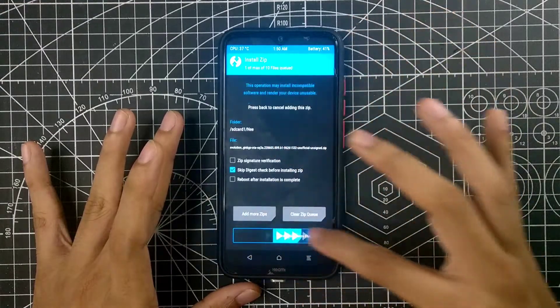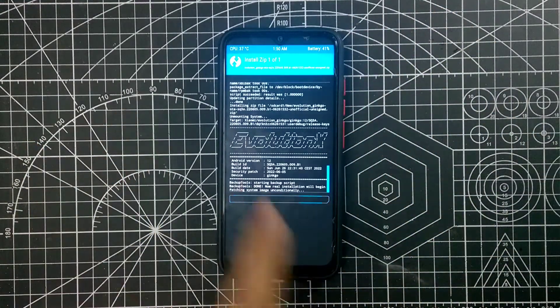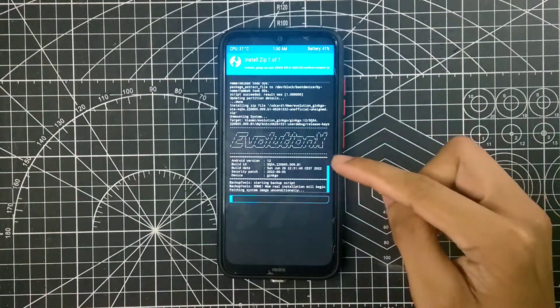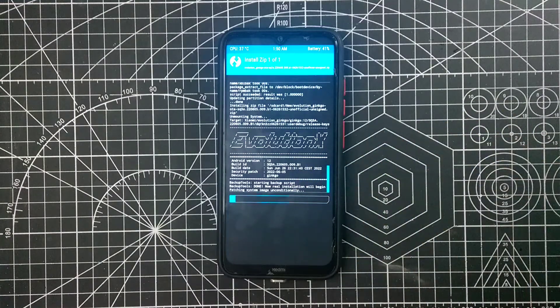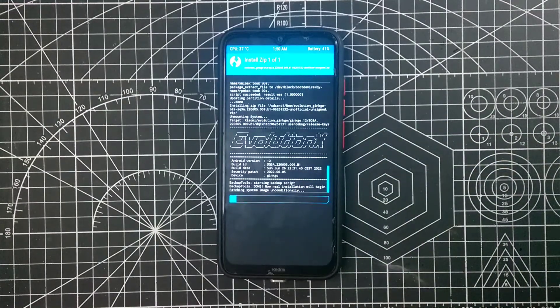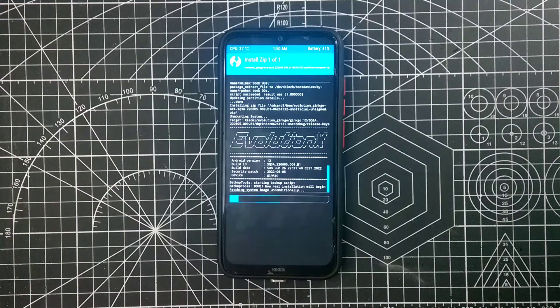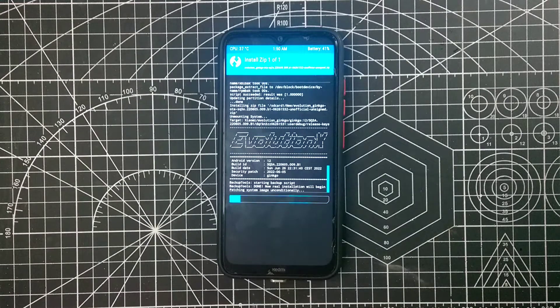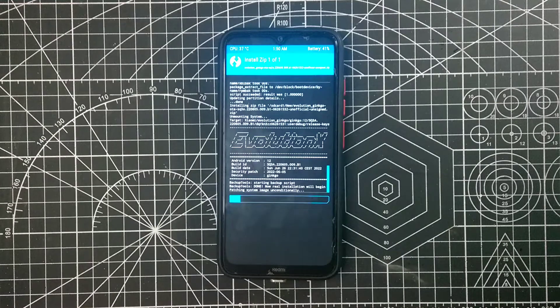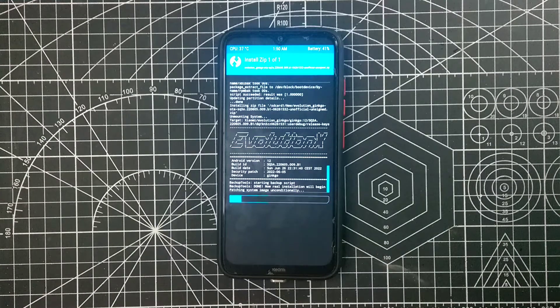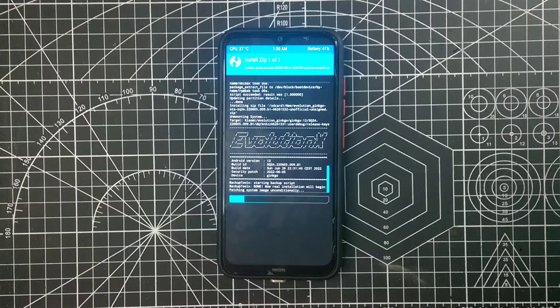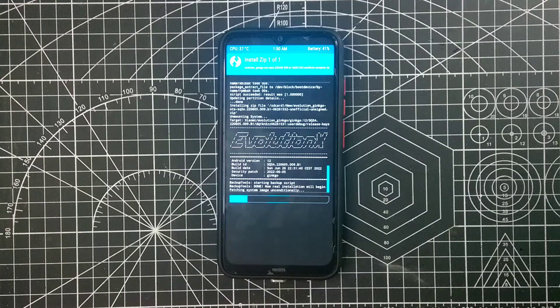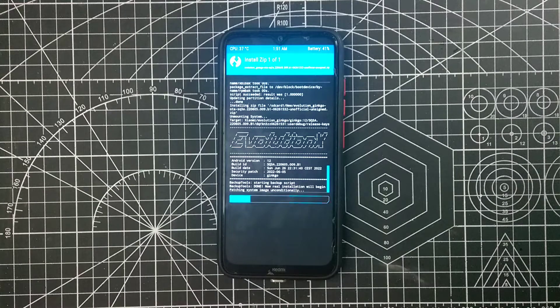Now we will flash our custom ROM. As you can see, Evolution X, it's running on Android 12 and build version and other things you can see. The device is Ginkgo, so it's only for Ginkgo, not for Willow. Don't flash it on other devices. Now the flashing is going on, I think it will take only a minute or two, so let's wait.